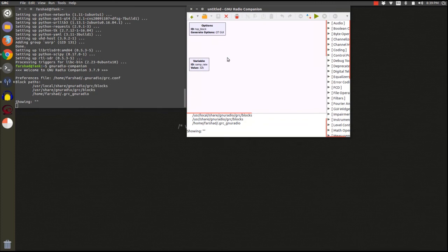Okay, so by typing GNU Radio Companion in the command line, I was able to launch GNU Radio Companion.